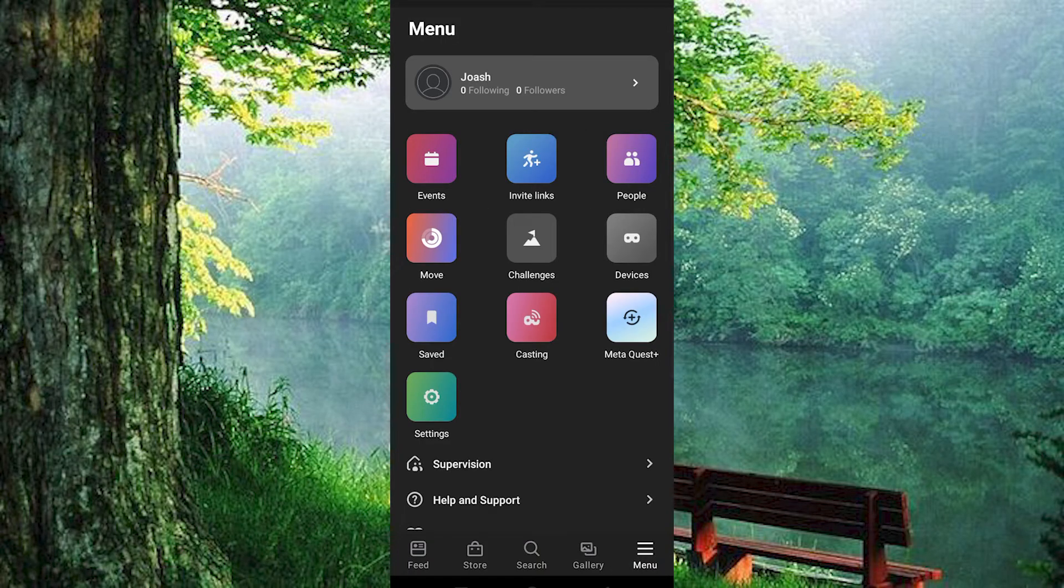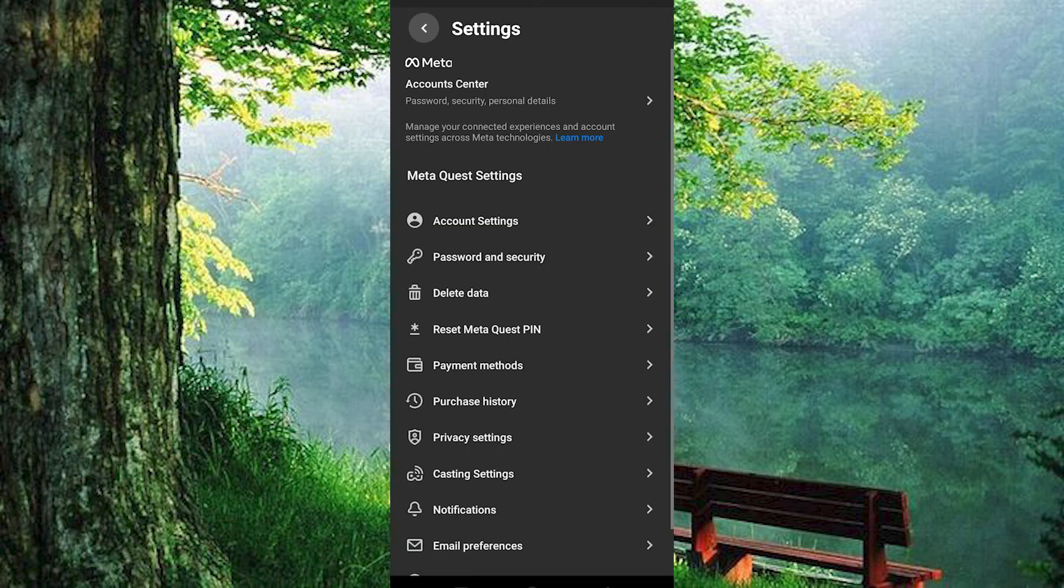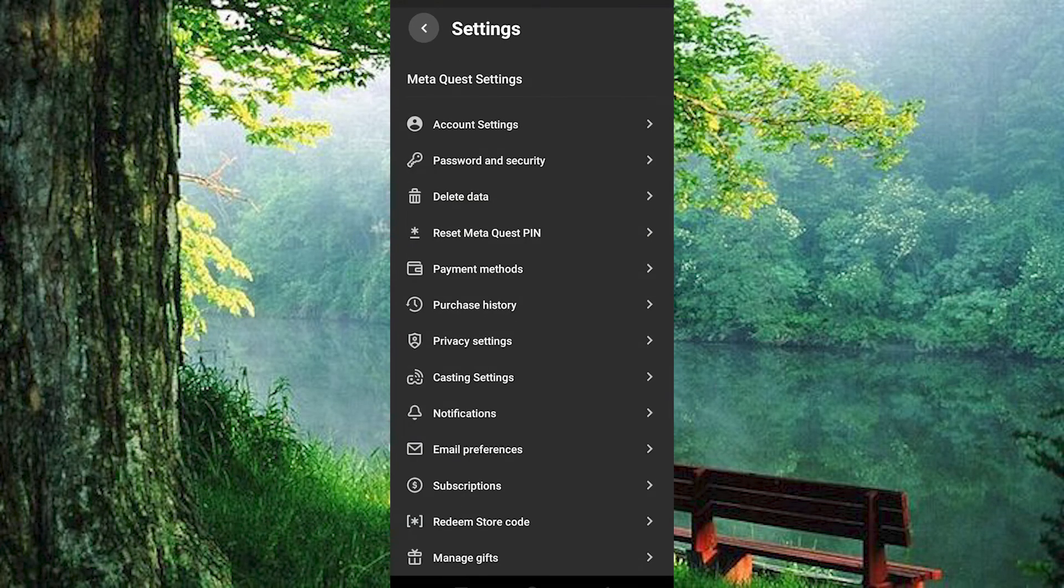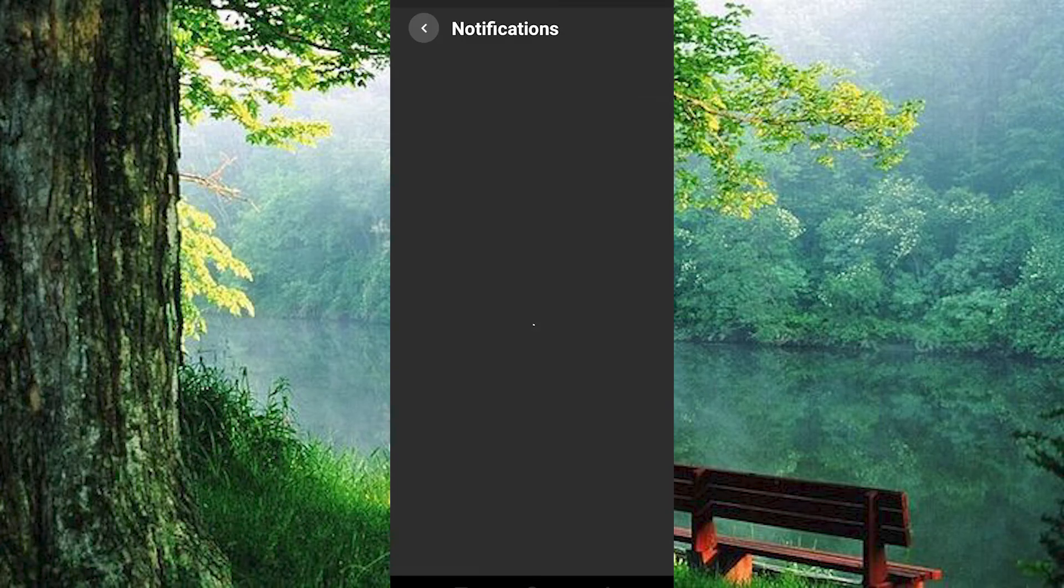You will now see all these options. Go ahead and tap on Settings from these options. Scroll to the place where we have notifications and click on it to open.